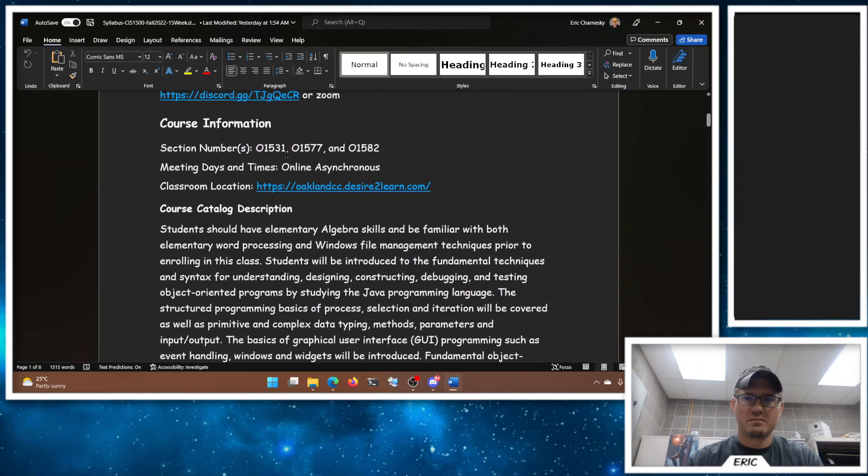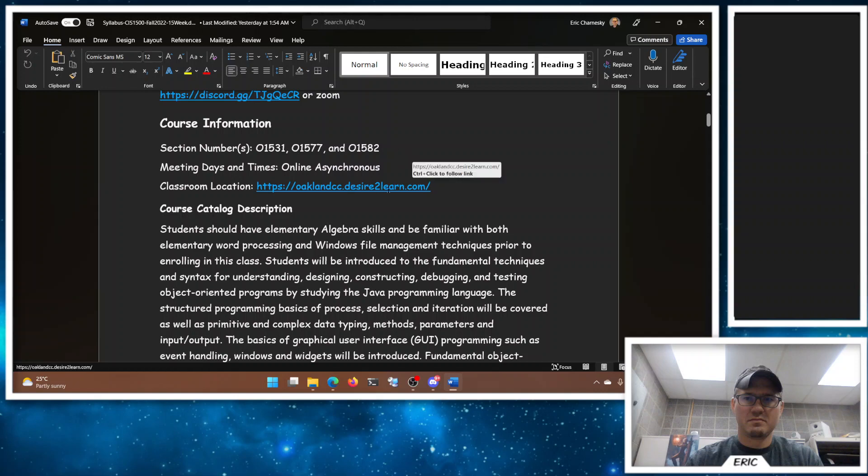I'm usually on Discord. So I have my own Discord server. You can follow the link here and sign up for it. It is optional, but Discord's a great place to ask questions and get answers in more of a modern format rather than our discussion boards.